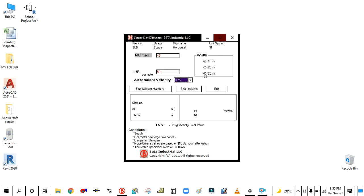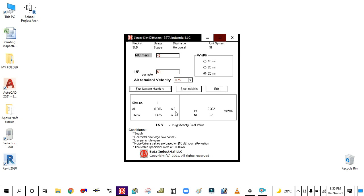Then simply click here find the nearest match. You are getting a number of slots is one, critical area is 0.06 square meter, and throw is 1.4 meter. Total pressure drop is 2.32 mm of water gauge, noise criteria is 27.